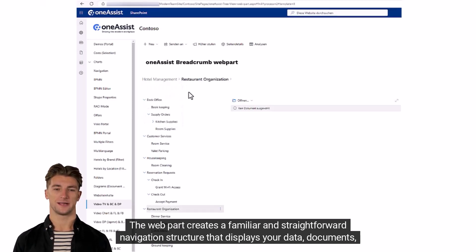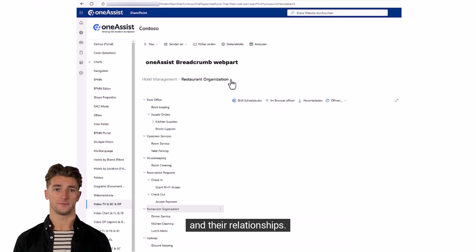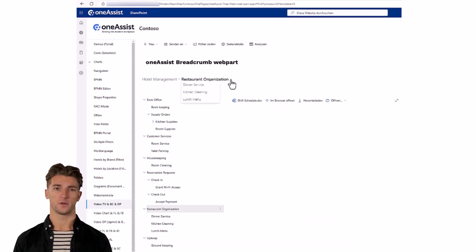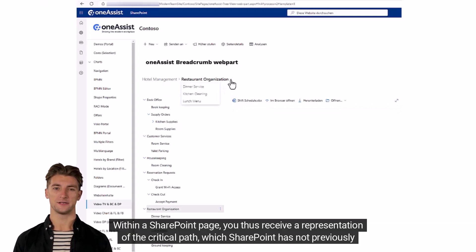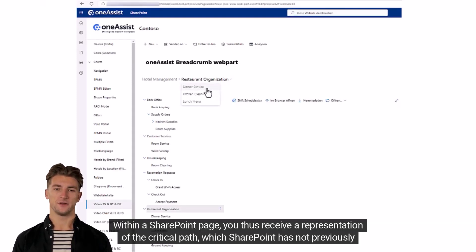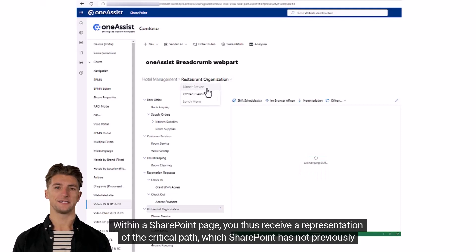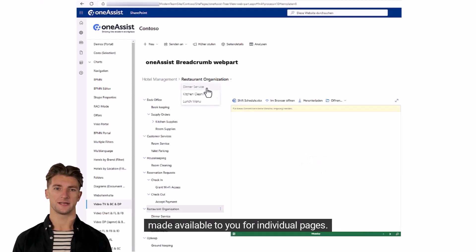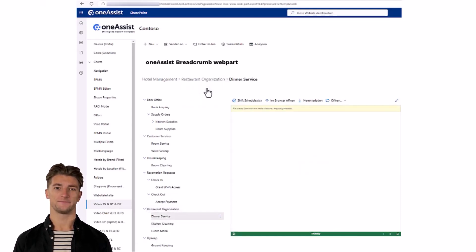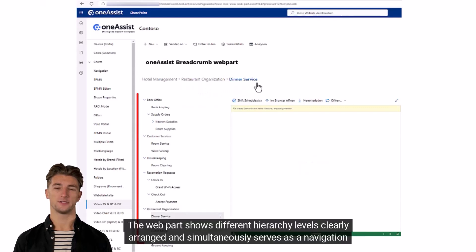That displays your data, documents, and their relationships within a SharePoint page. You thus receive a representation of the critical path which SharePoint has not previously made available to you. For individual pages, the web part shows different hierarchy levels.